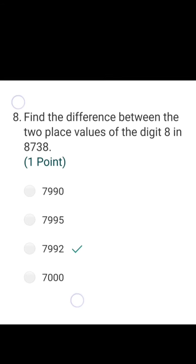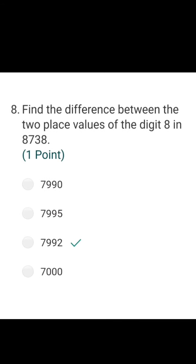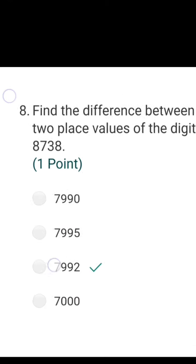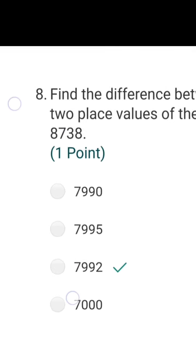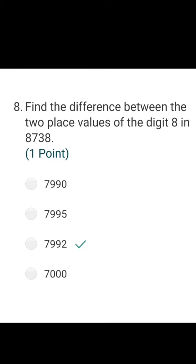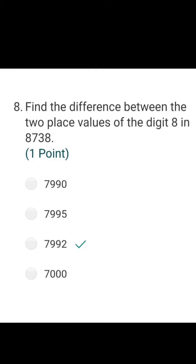The next question: find the difference between the two place values of the digit 8 in 8738. The number 8738 has the digit 8 appearing twice, but in different places. Starting from the right: 8 is in the ones place, and 8 is also in the thousands place. The place values are 8 for ones place and 8000 for thousands place. The difference between them should be 7992.